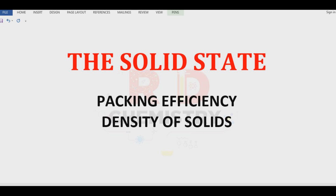Hello students, welcome to RD Chemistry. In this video I'll explain the packing efficiency and density of solids, and after that we will solve some problems.